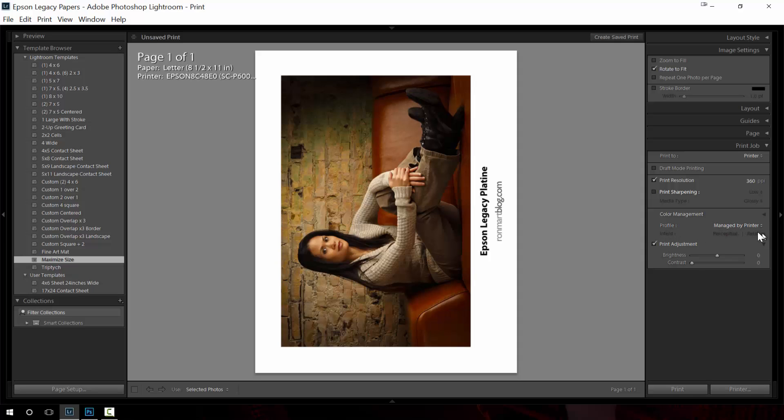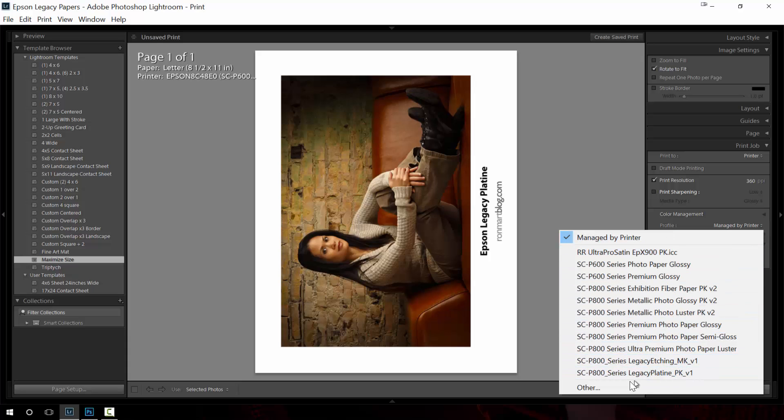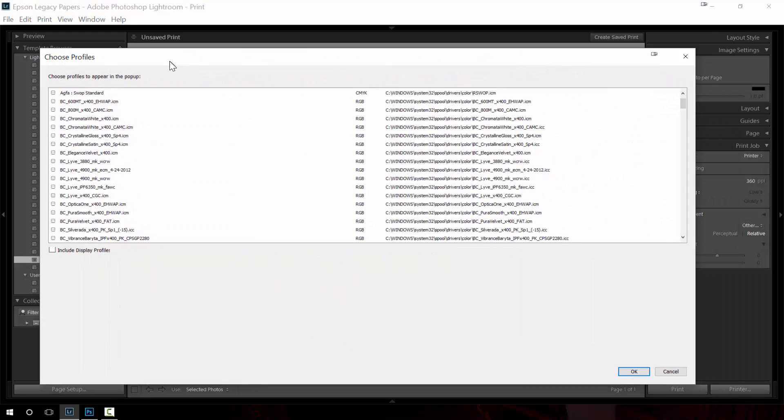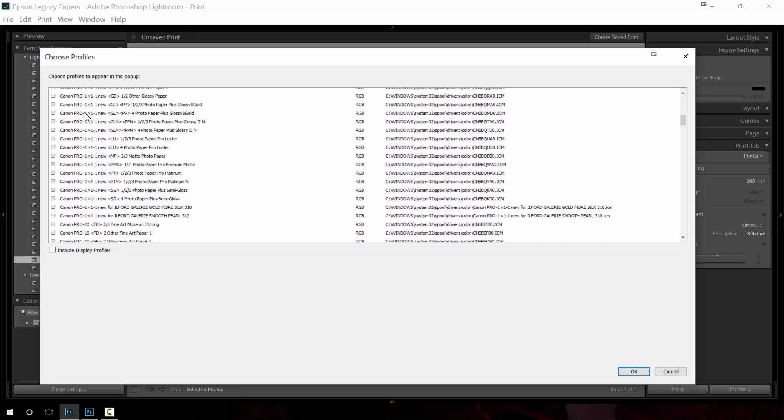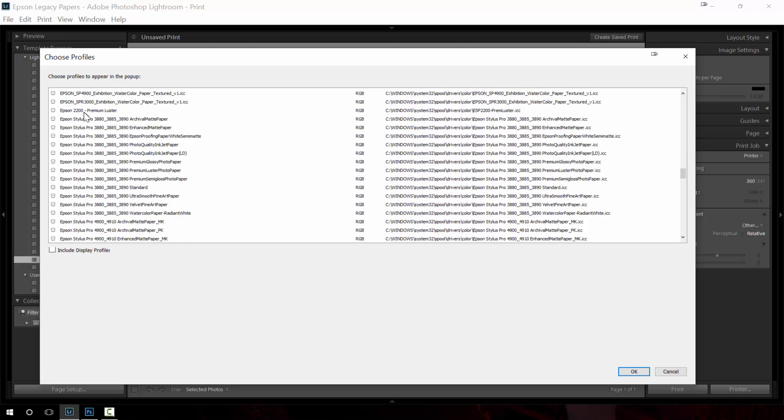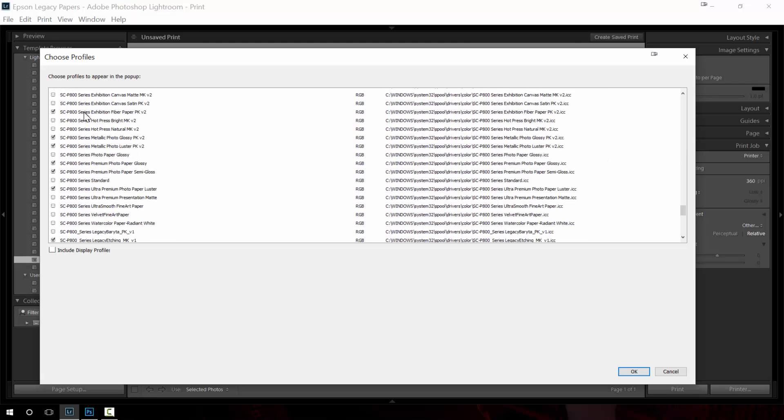In this particular case we don't want to do manage by printer. We want to actually choose a paper profile and so here's the paper profile I want to choose. However let's pretend that I didn't have it. If I were to choose profiles what I do is I scroll through this list and locate the correct one for my printer and there's a whole lot to choose from because I have a whole lot of printers. However you just want to find the printer name and the type of paper you're looking for.